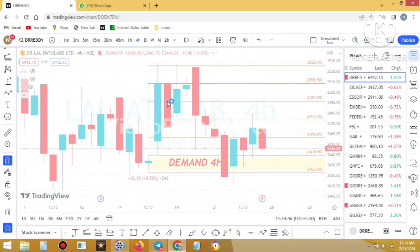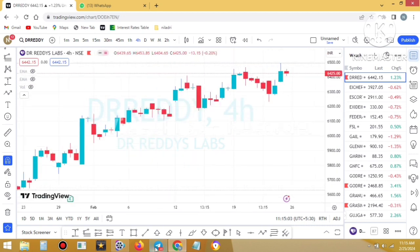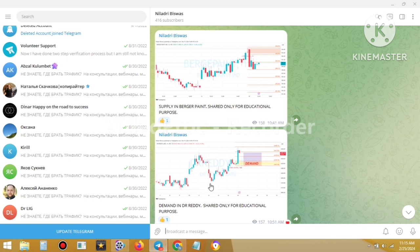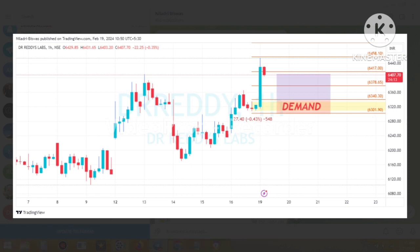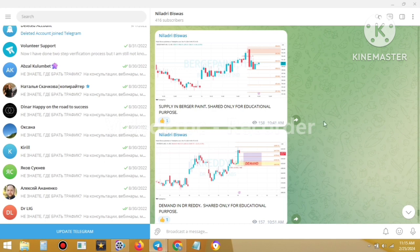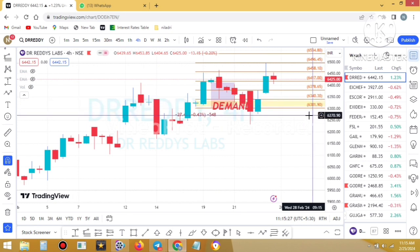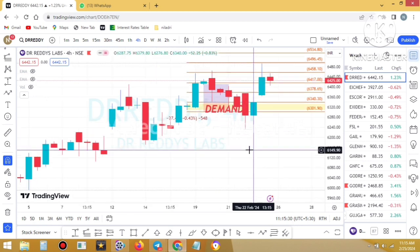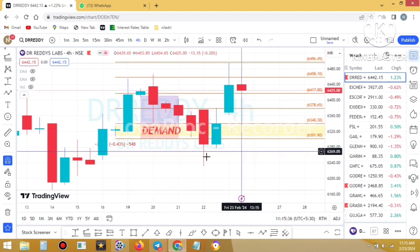This is the chart of Dr. Reddy. Going to my Telegram channel, the demand level started from 6340.30 and the stop loss line was 6301.90. You can see the same levels here — 6340.30 and 6301.90. If you look apparently, the trade worked beautifully — the price came to the demand zone, touched it, and gave more than one-to-one.